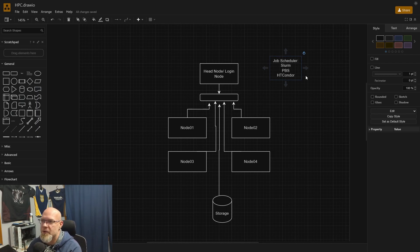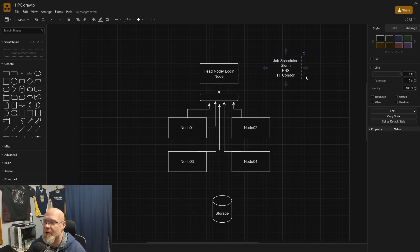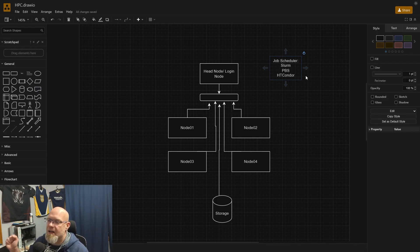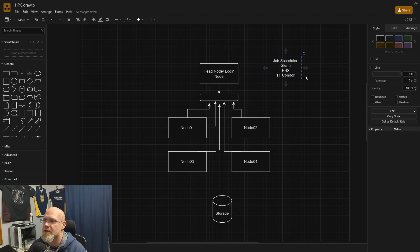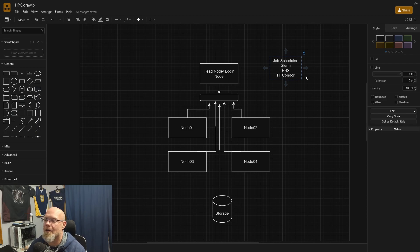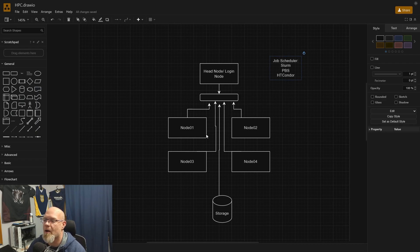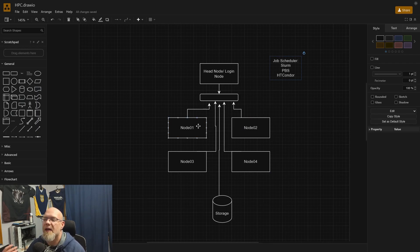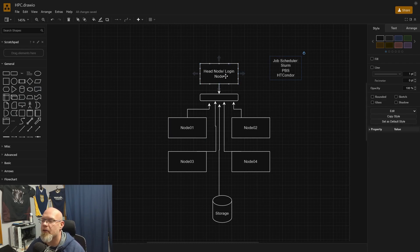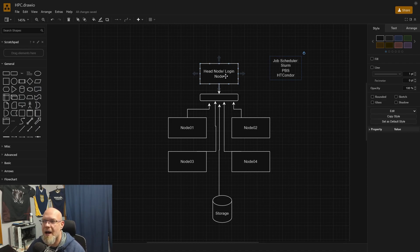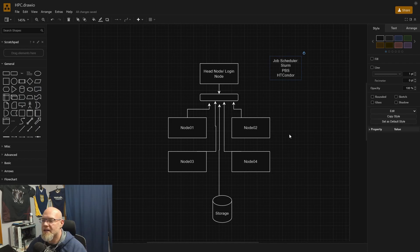A researcher takes their data and says, I need all of these compute nodes to solve this equation for me. They'll write up a little batch script that calls the data, calls the software they want to run, and then runs the software on each of the compute nodes. If they need all four, or if they just need one, they'll run it on one. It will generate the data, store the data in the network storage and make that output available. Slurm will then let the user know that their job is completed or that it failed.